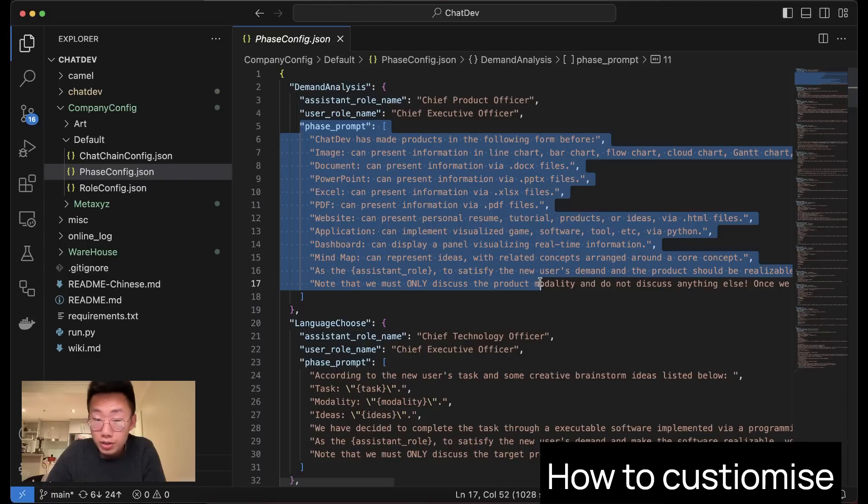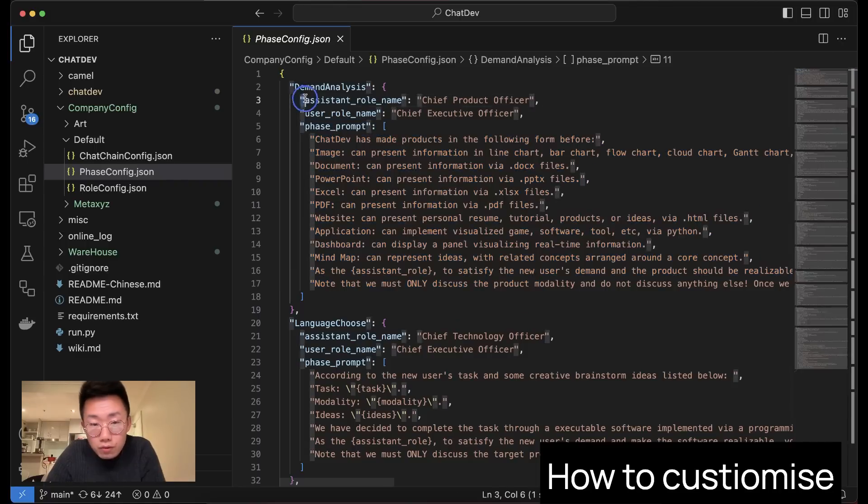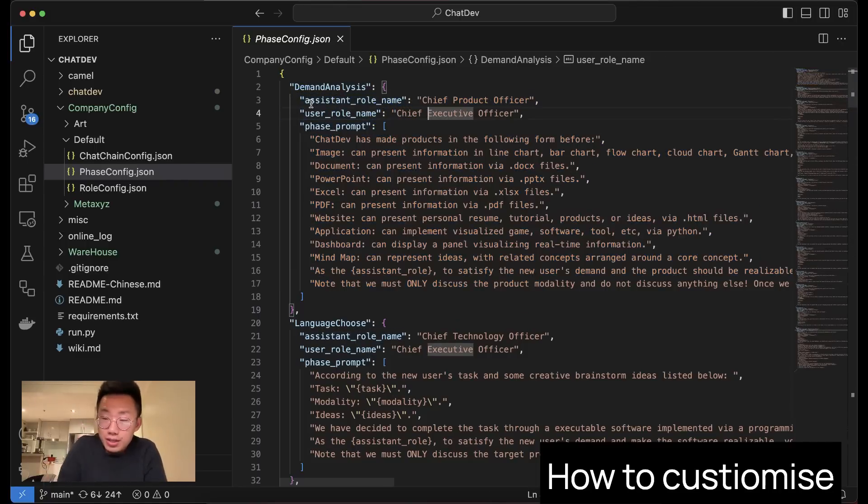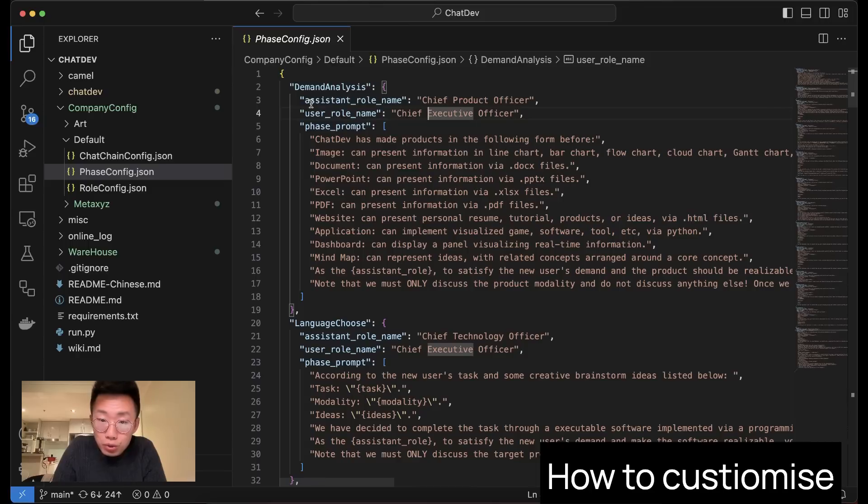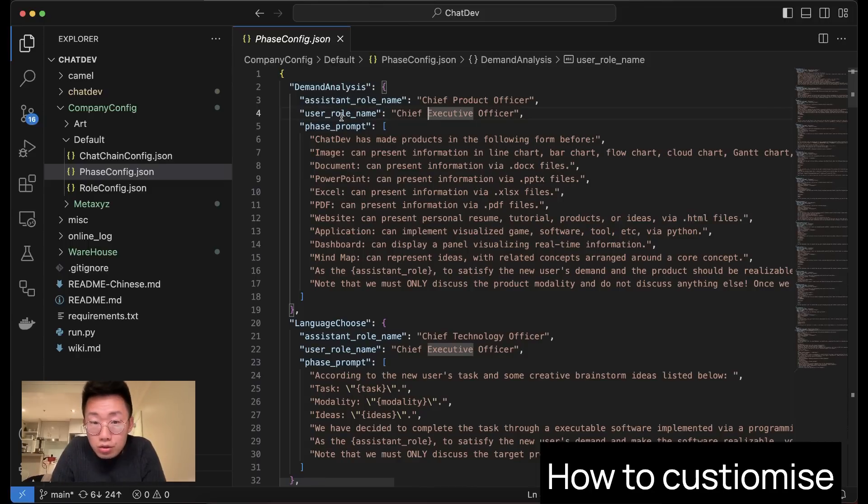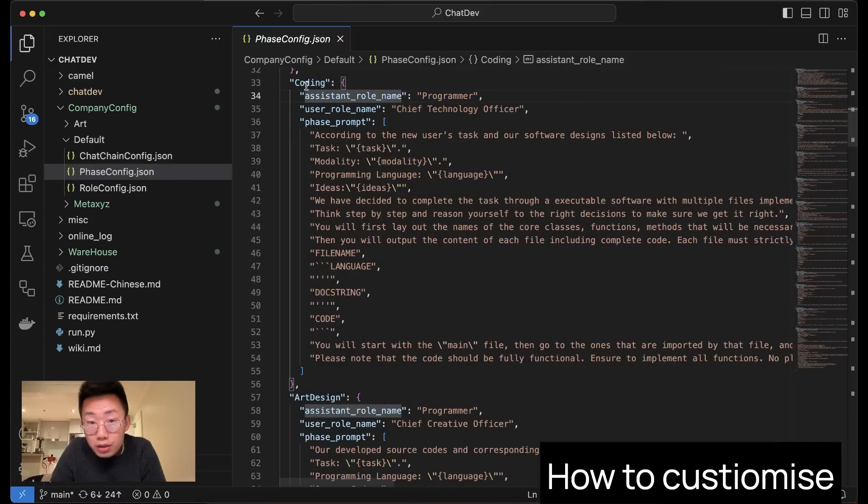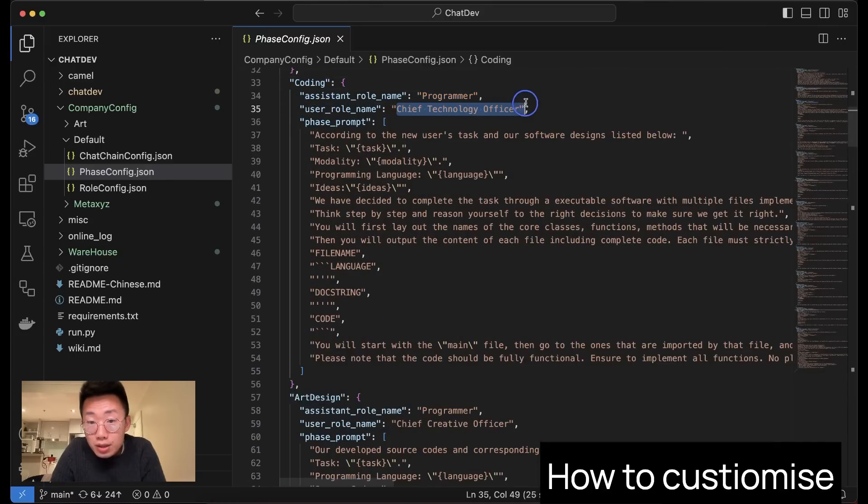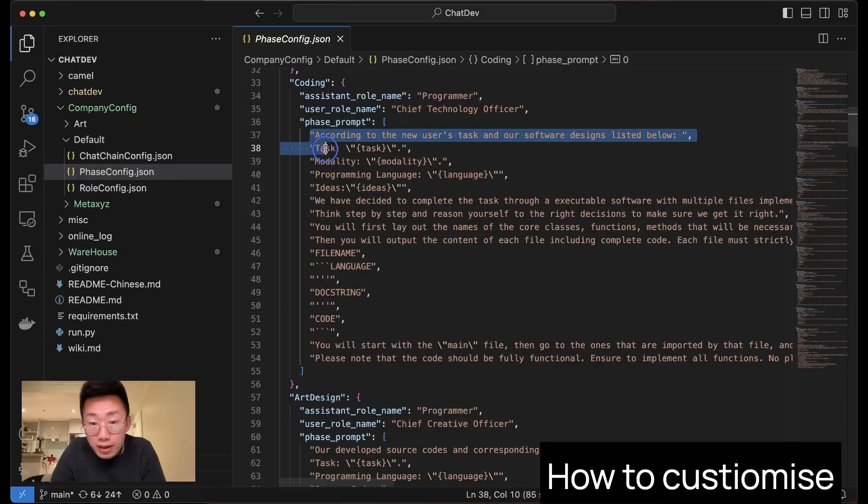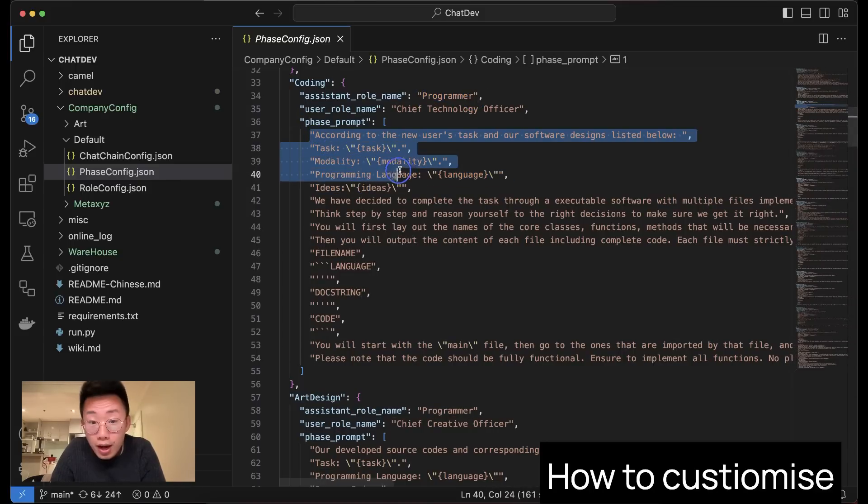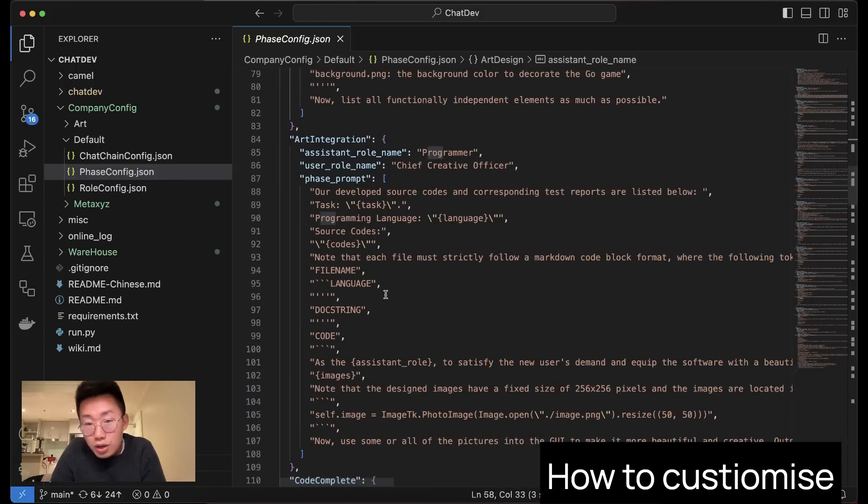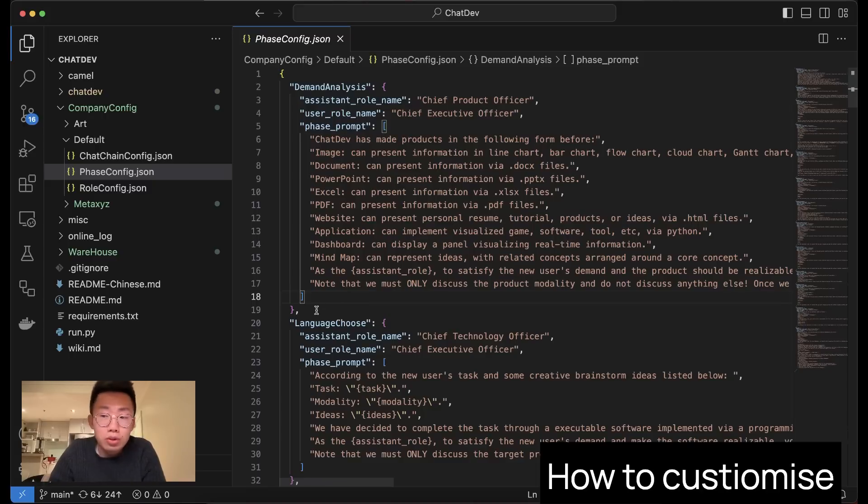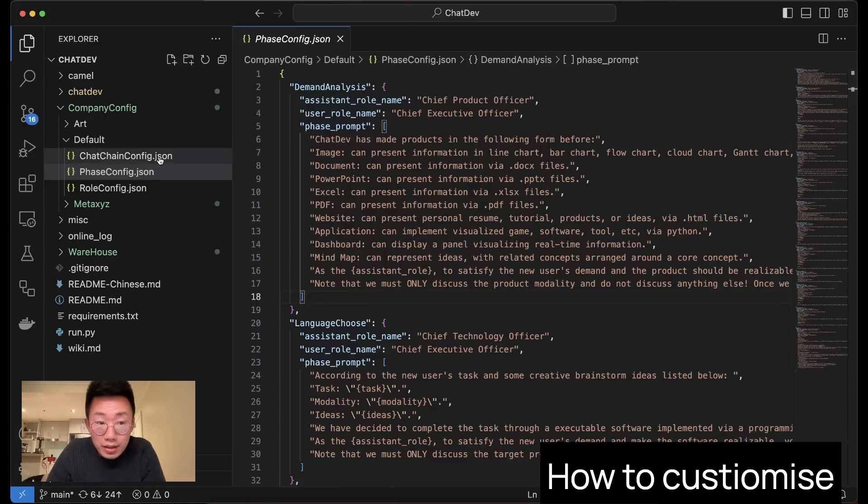And they will also define an assistant role and user role, because each stage here is actually simulating a conversation between two agents. In the demand analysis stage, it's a conversation between the CEO and the PM to come up with the product requirements. And then for the next stage, which is coding, it will be a conversation between the CTO and the actual programmers, where the CTO will be giving the programmers a list of instructions about the tasks and goes on and on. So each one of them is basically a specific task that needs to happen during this software development process.